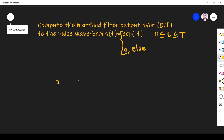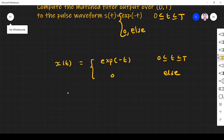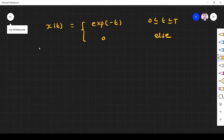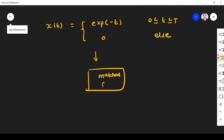The input signal is s(t), which I take as x(t). So x(t) = e^(-t) for t from 0 to T, and zero elsewhere. This input is given to the matched filter, and we want to find the output y(t).